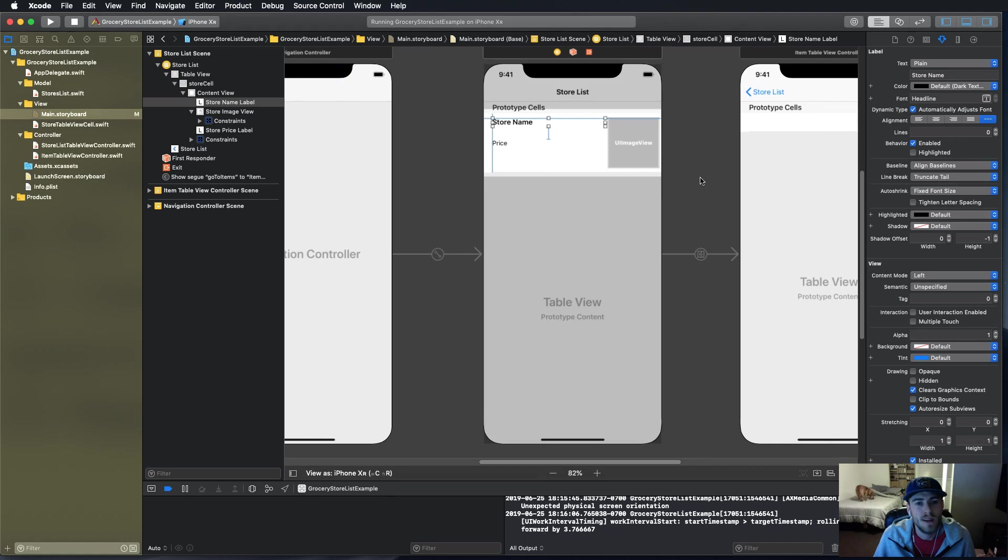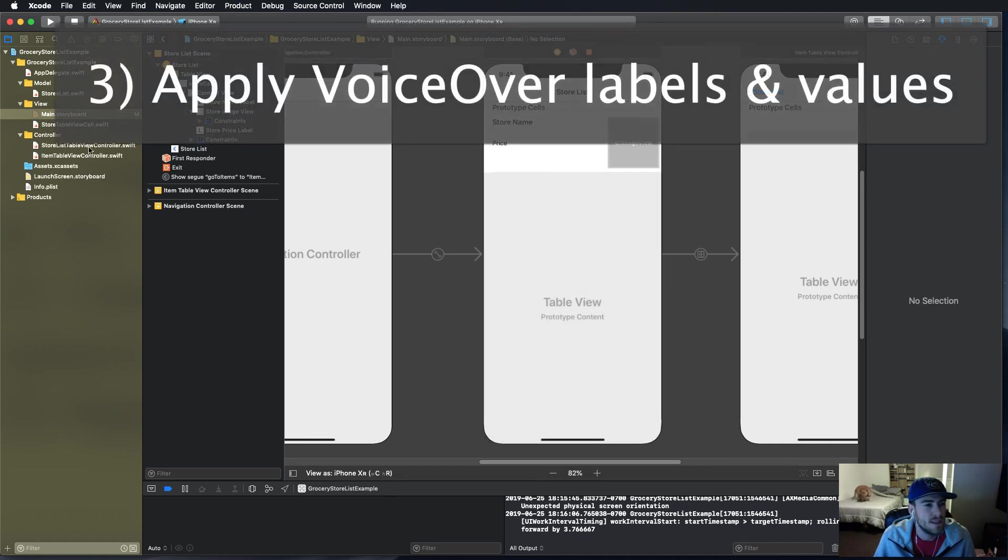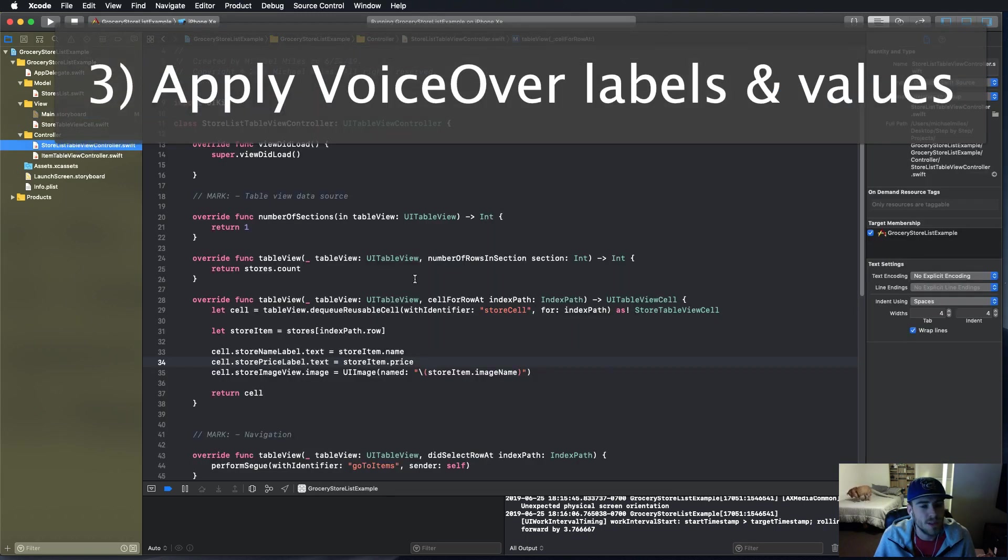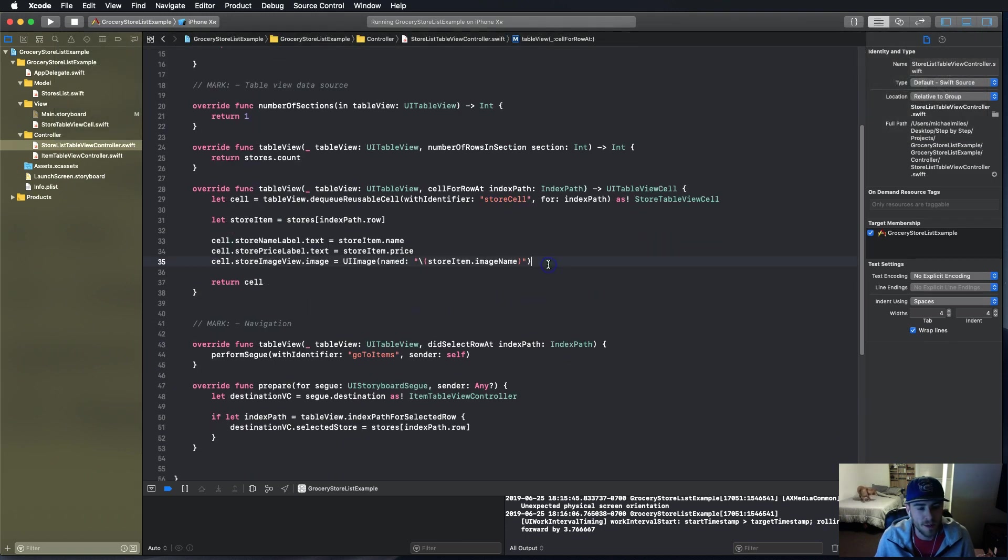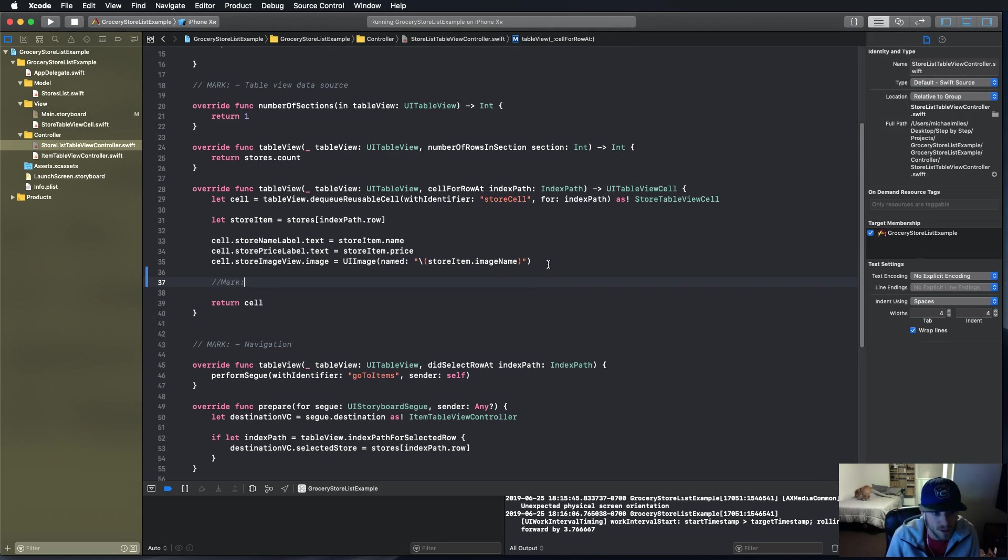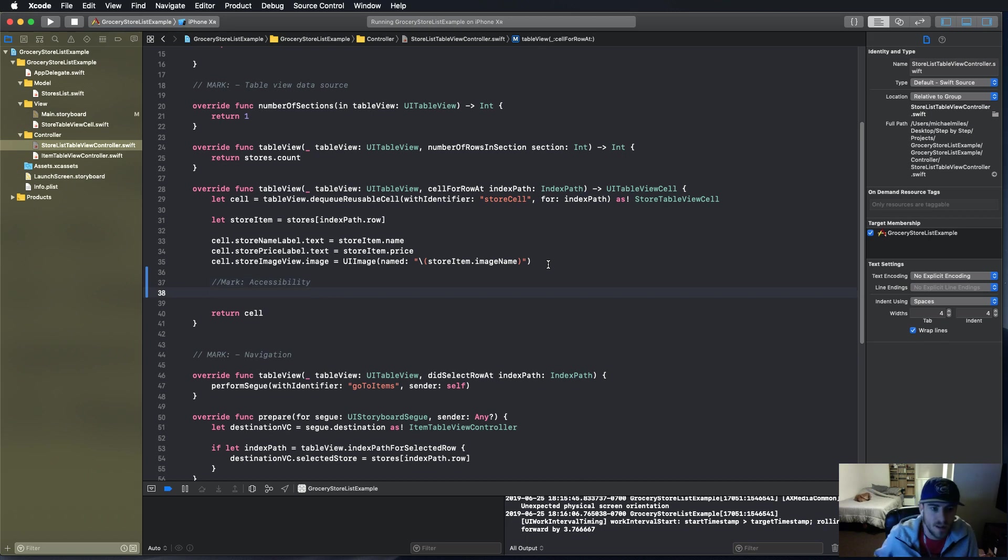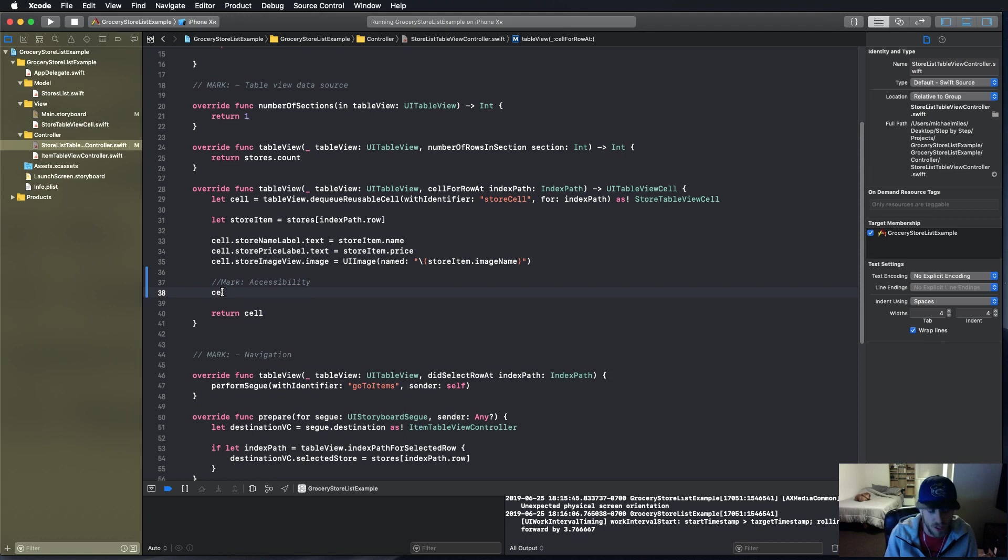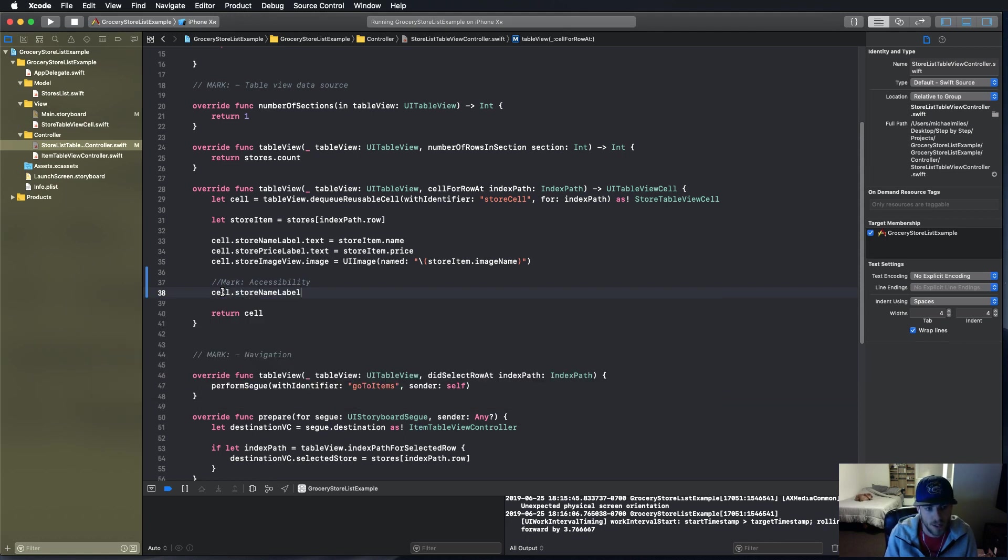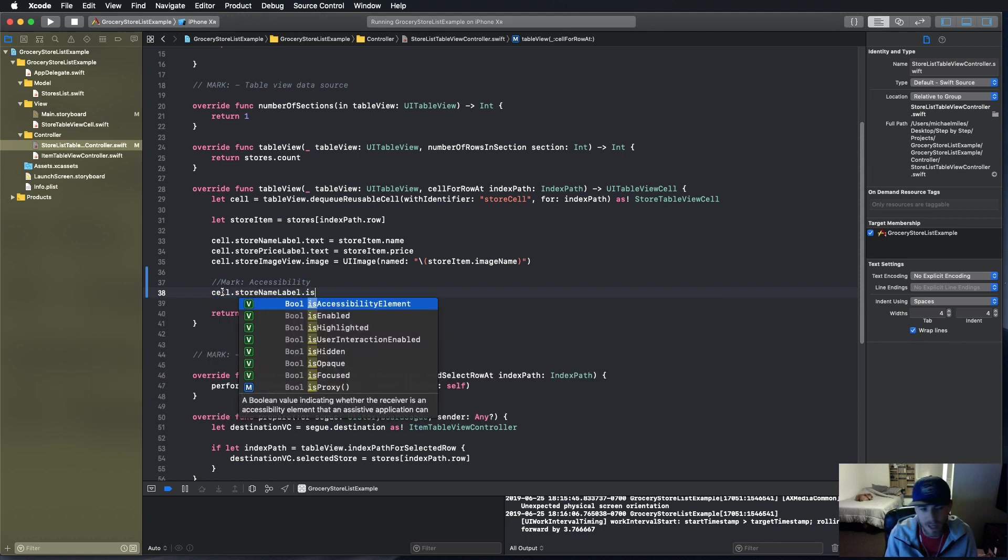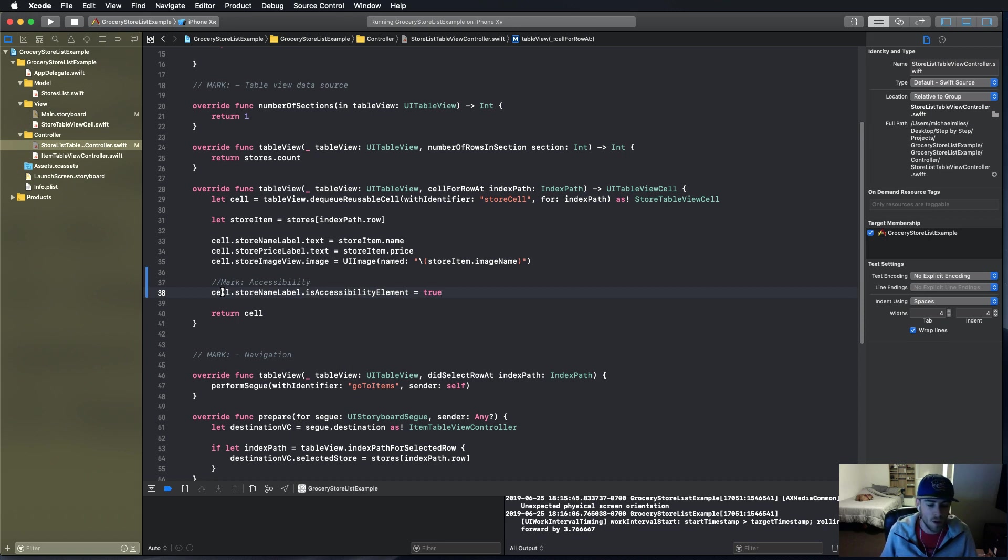We're gonna make it voiceover compliant now. In the stores table view controller where we set up the cell for row at index path, we're going to add all of our accessibility features. The first thing we're going to do is set cell.storeNameLabel.isAccessibilityElement to true.